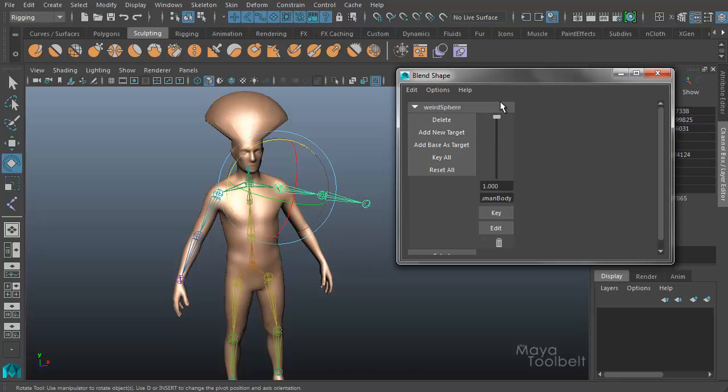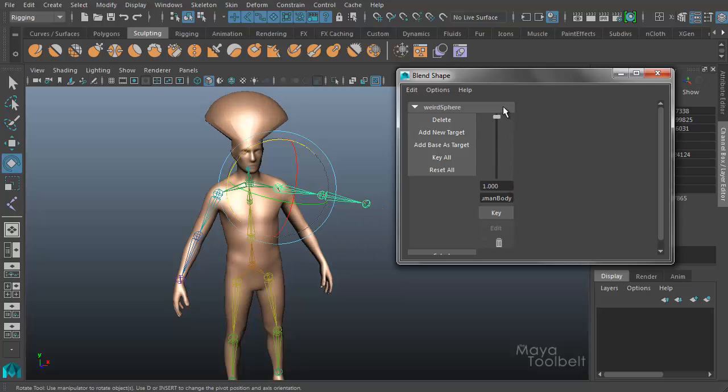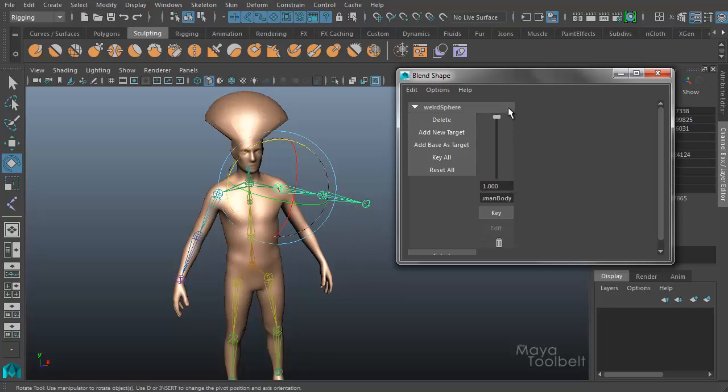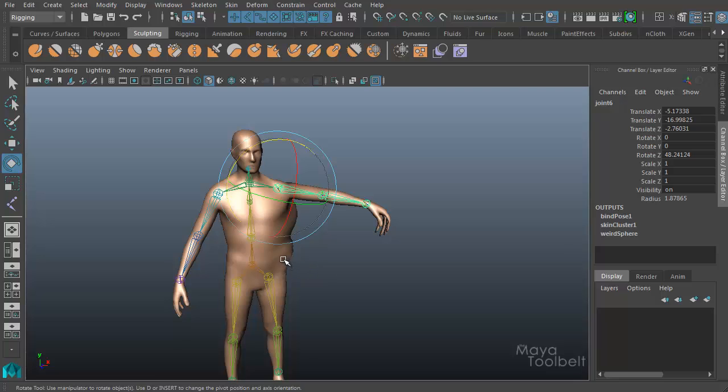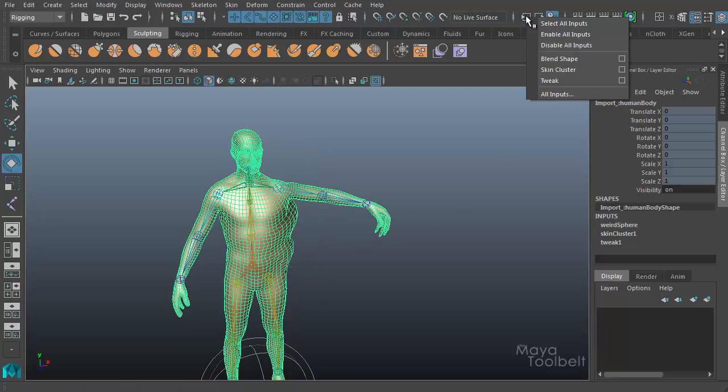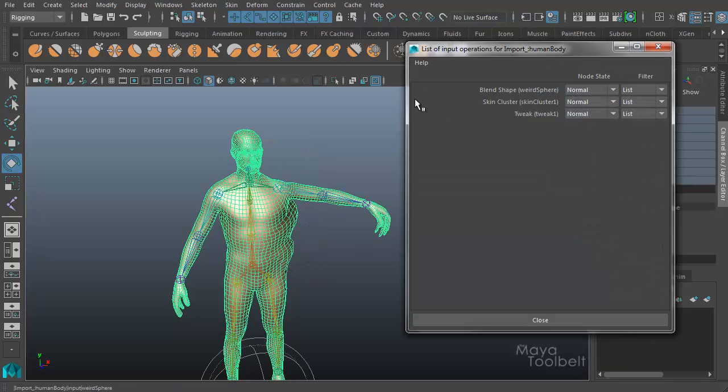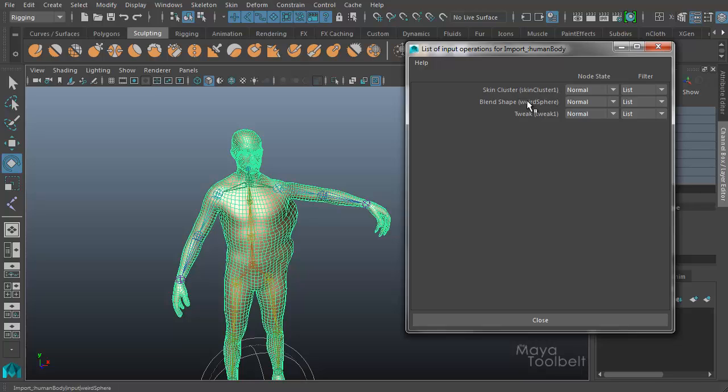This is an issue with deformation order. I want the arm to stay raised and this slider to go up and down without adjusting the arm's position, and for the head to still balloon out. Let's select our mesh, go right back to our input list, and you see here I have blend shape and skin cluster. Skin cluster is the rigging of the mesh, and blend shape is the blend shape.